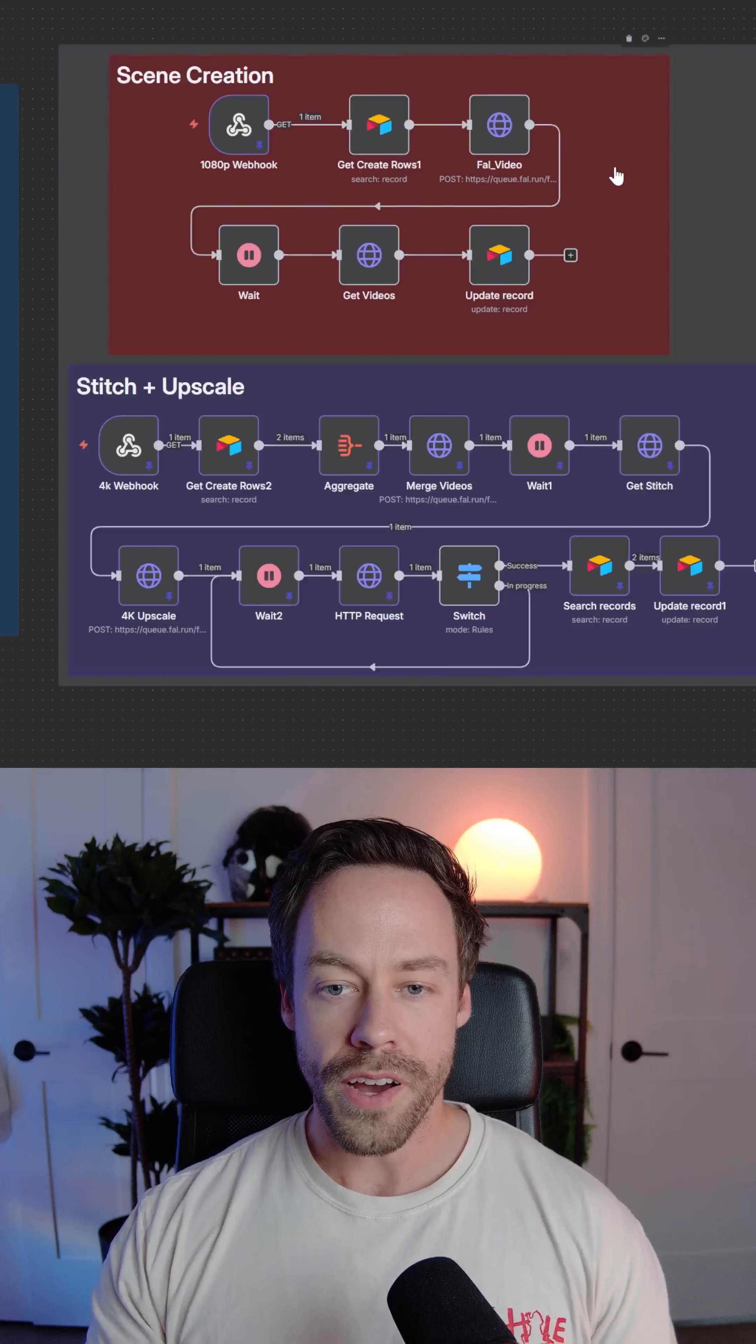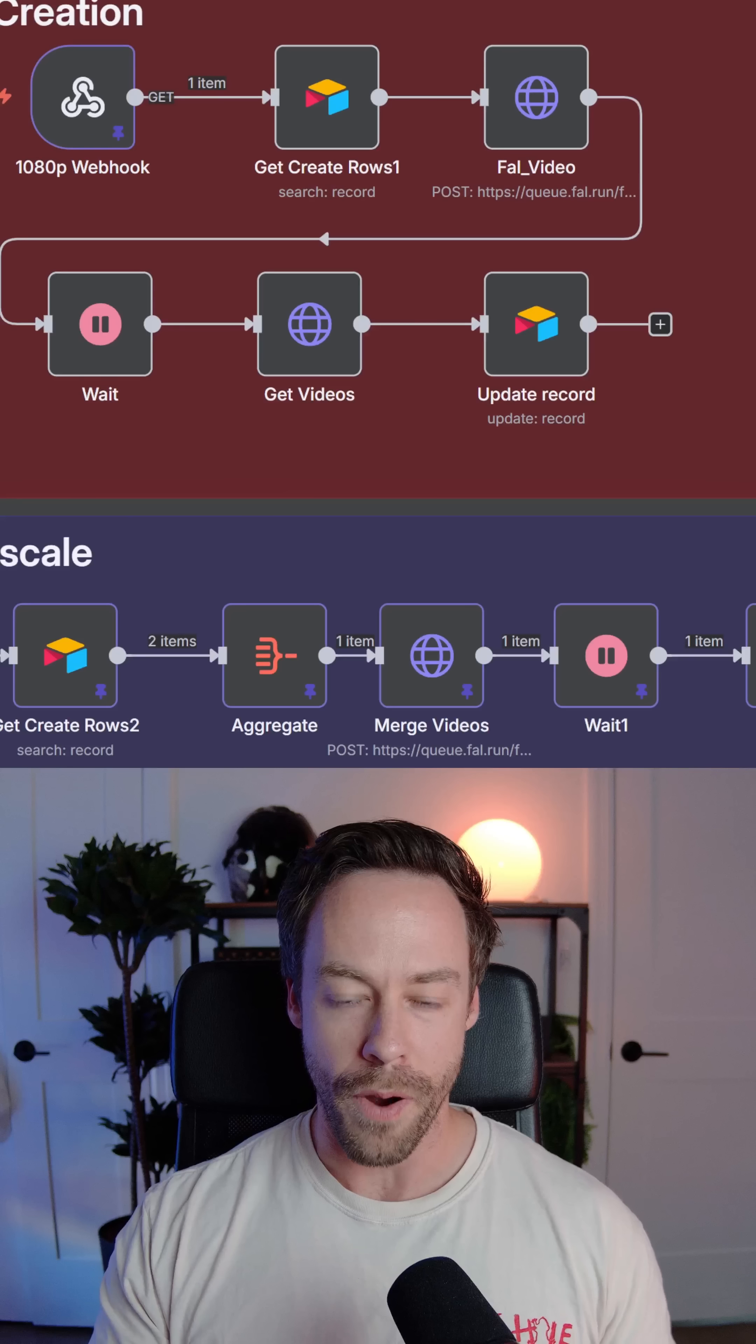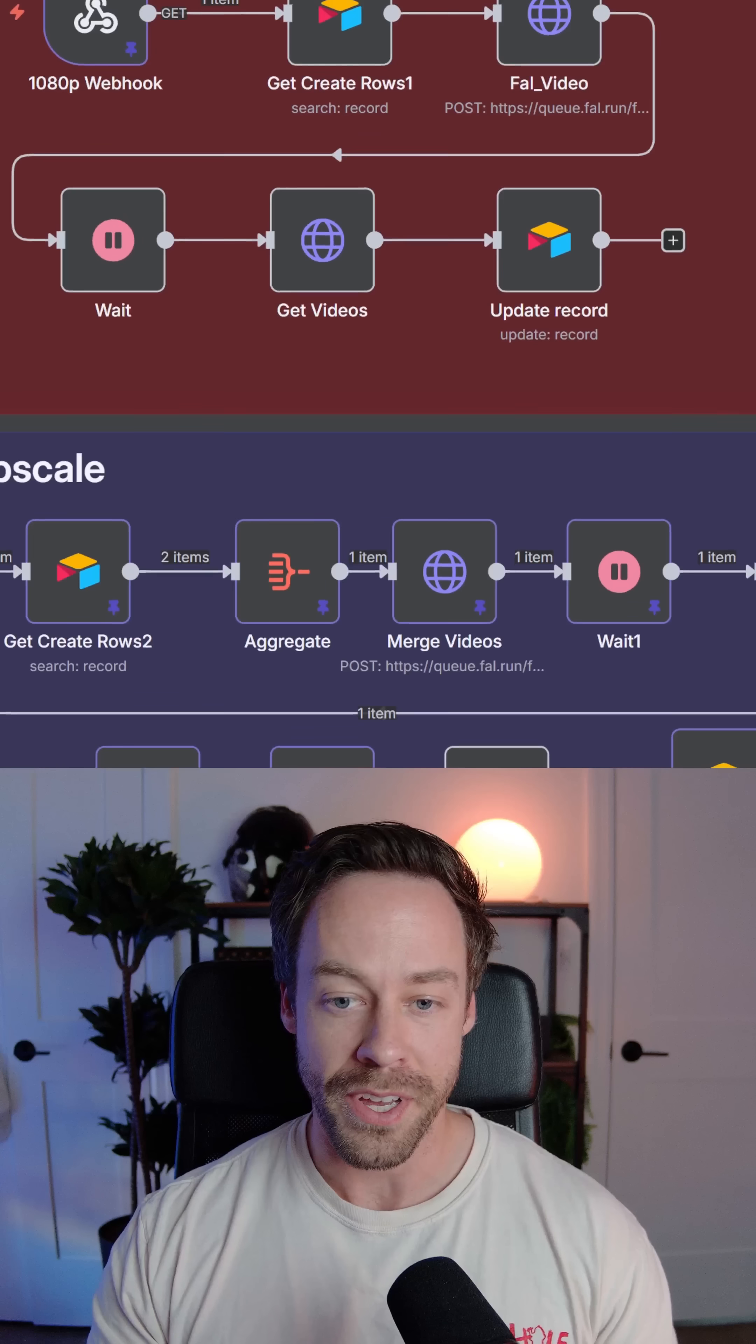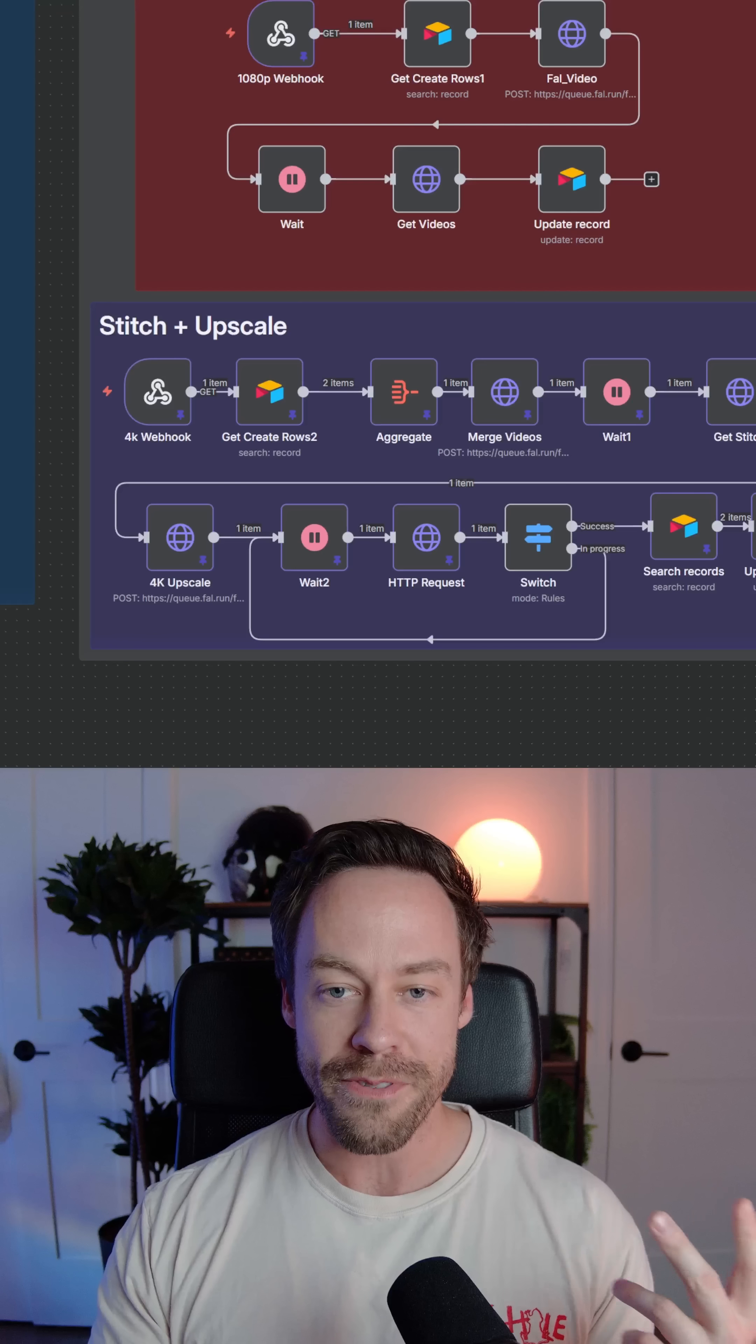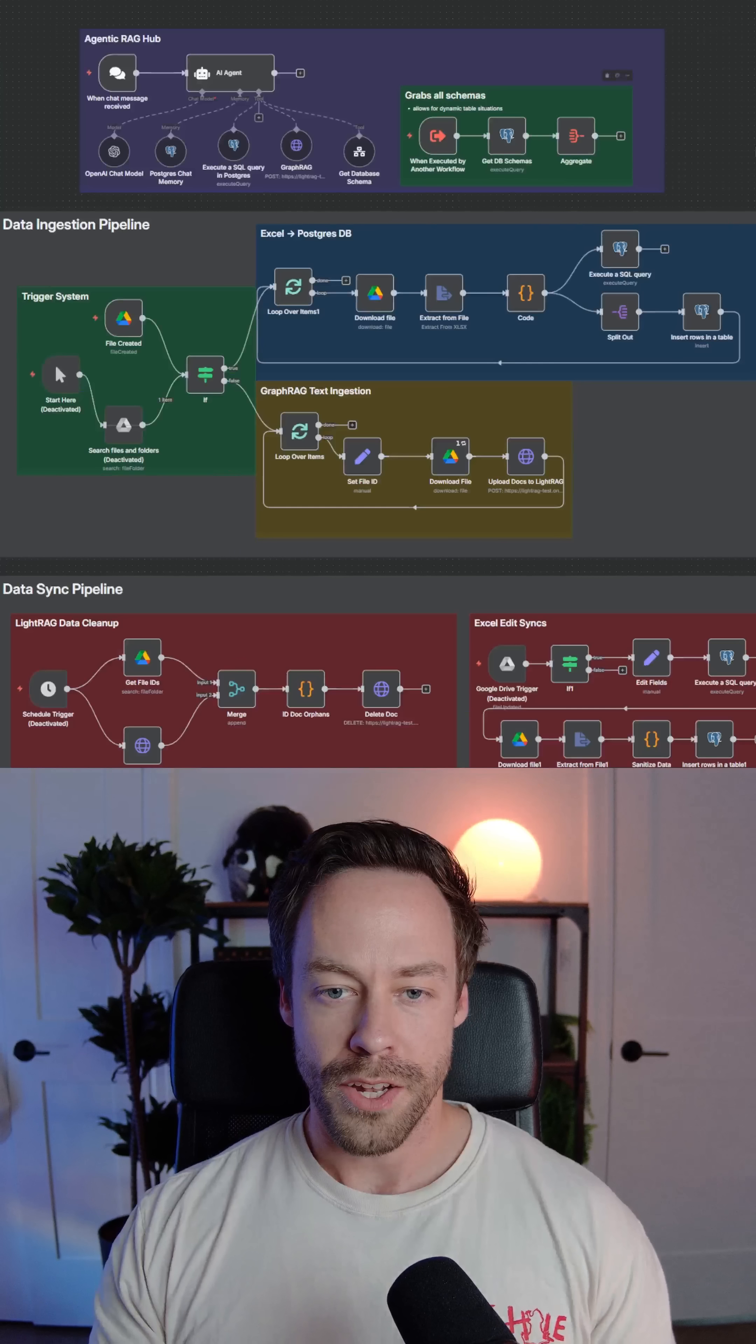Number one on the list are content creation automations. These have gotten way more popular recently as these video models have gotten better and better. I'm not just talking about SOAR 2, I'm talking about Kling 2.5, Minimax, WAN 2.5, WAN 2.2. It's like every single day there's a new video model coming out and people want to know how to use them.